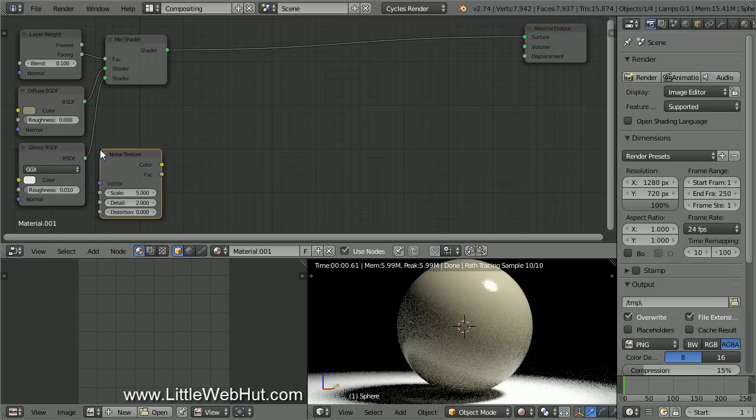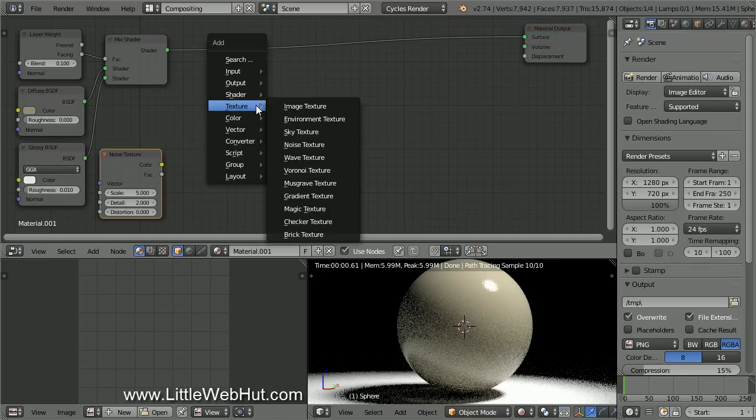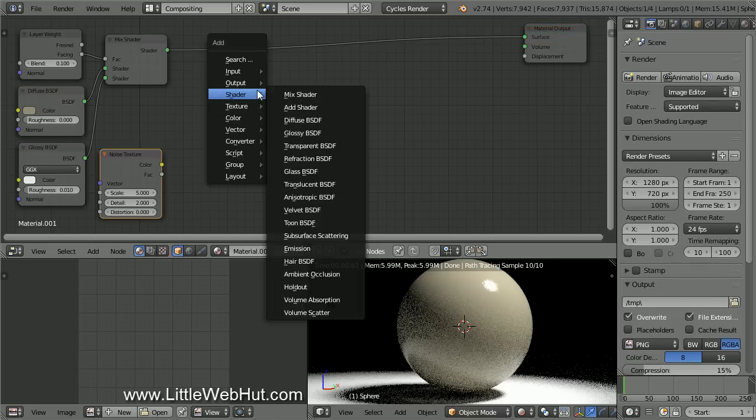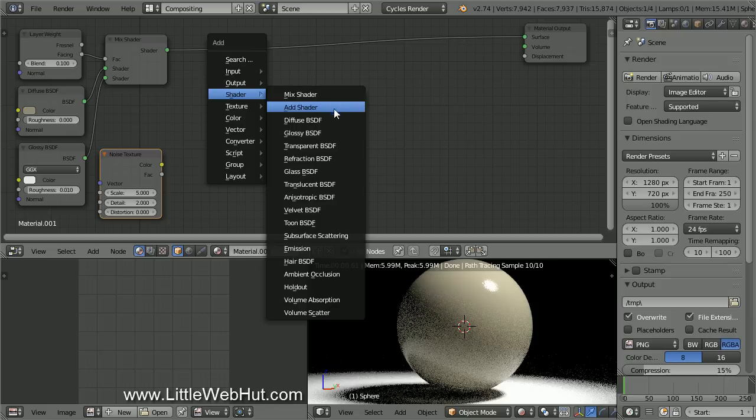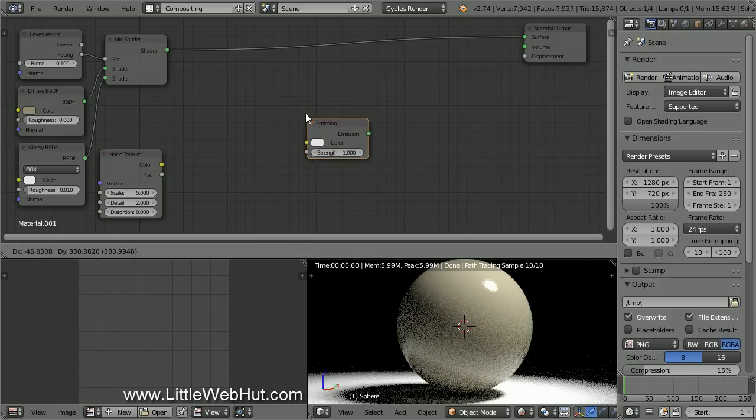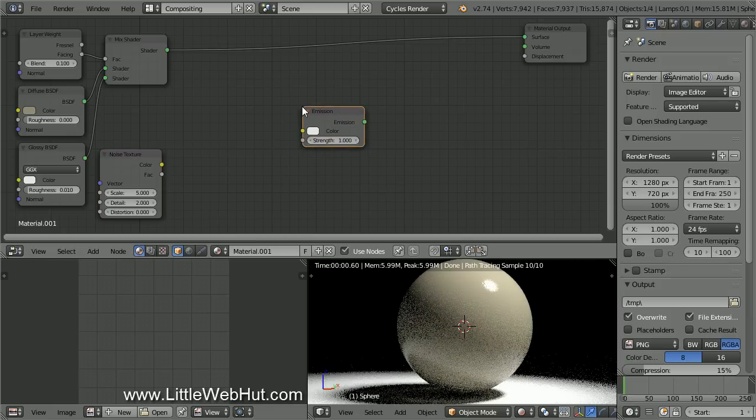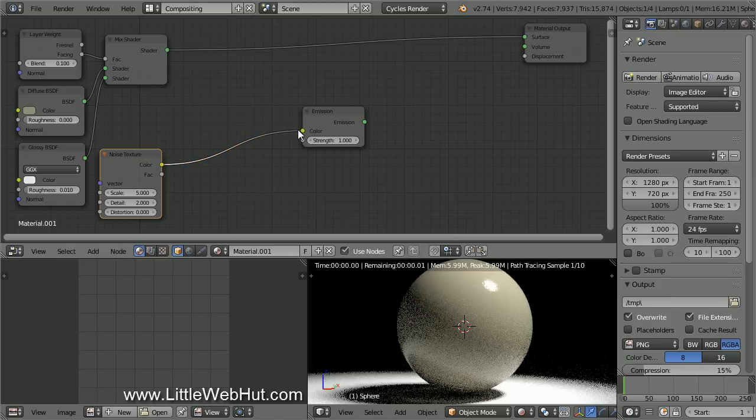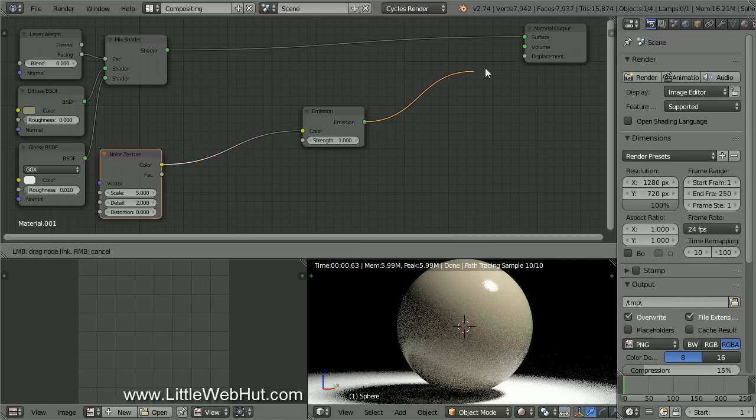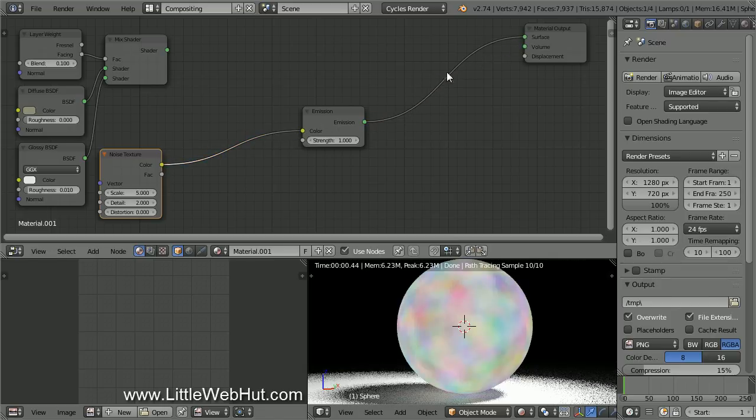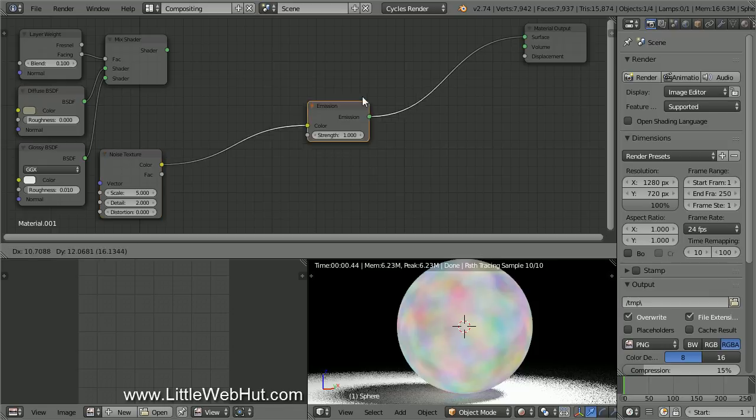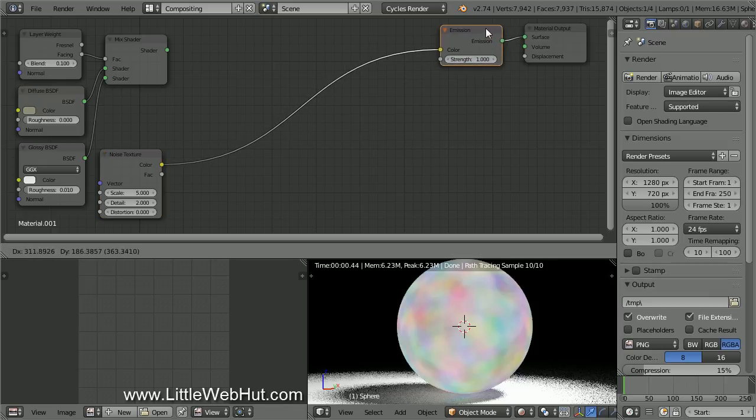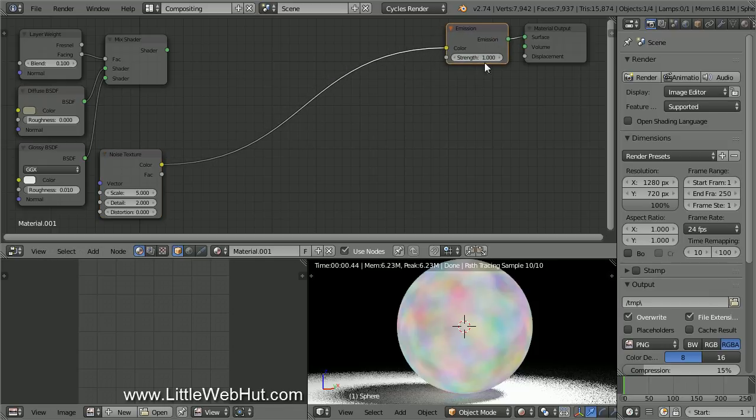To use the Surface input, we need to first add a Shader. So press Shift-A and select Shader, then Emission. Then connect the Noise Color output to the Color input. Then connect the Emission output to the Surface input. Here is what the Noise Texture looks like on the Sphere.